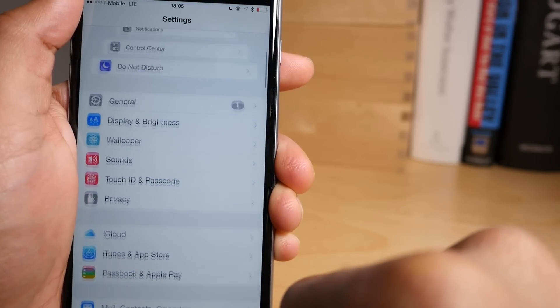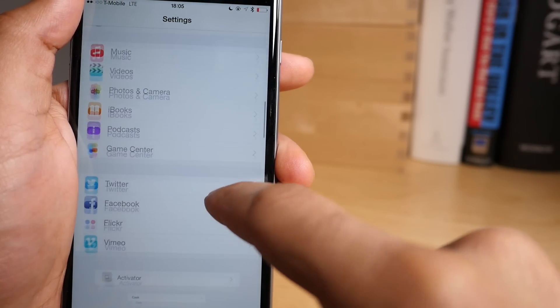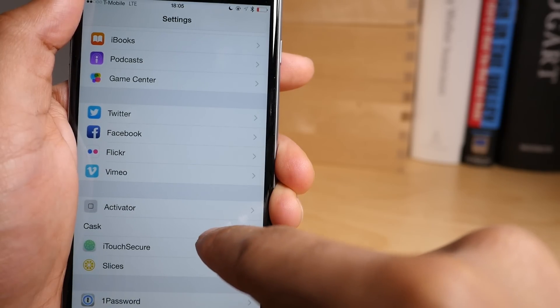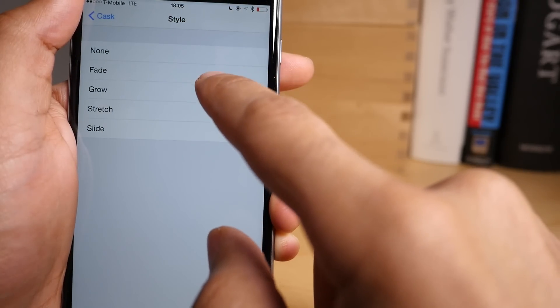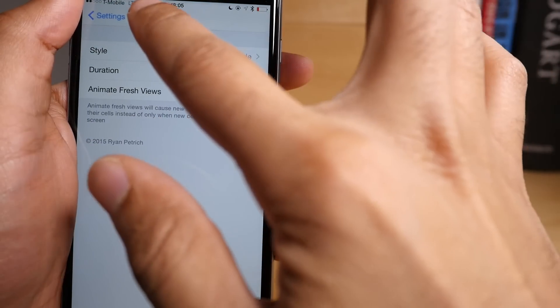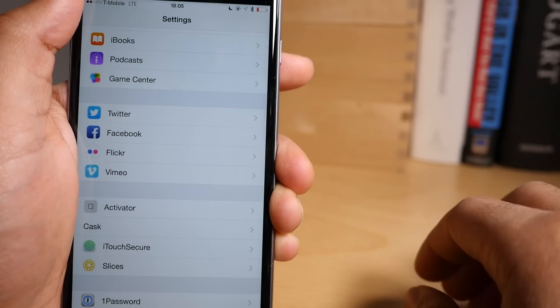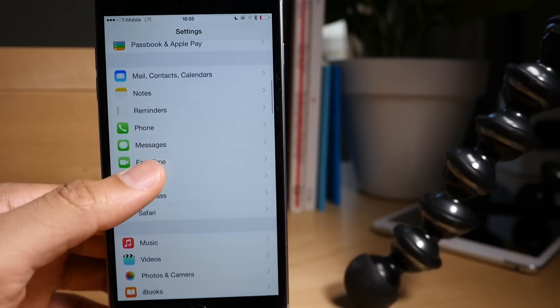I won't say nauseating, but it is definitely a different look, a different feeling as you scroll through that really quickly. Alright, so fade is the last one.